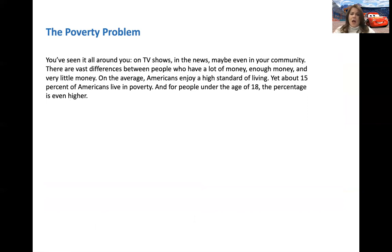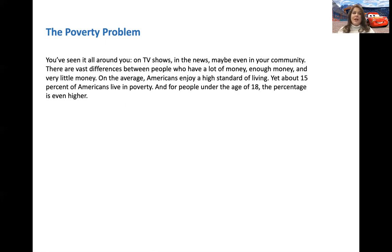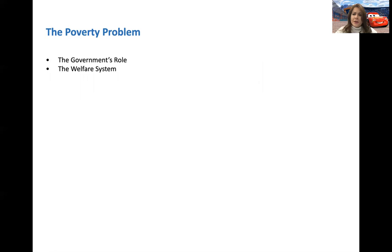Now let's talk about poverty. We all see it on TV — those commercials asking you to donate. You may know somebody living that way. For the most part, Americans enjoy a high standard of living, especially compared to other countries. But 15% of Americans live in poverty — that's a huge number. And even worse, about 32% of that 15% are children. When you're a child, you can't even work until you're 16. There's nothing you can do to help get yourself out of poverty except get an education so that when you're 18, you can go out and create a new life. Poverty is a huge problem.